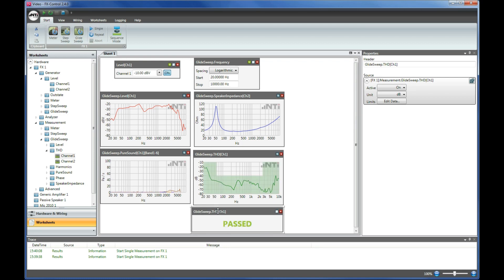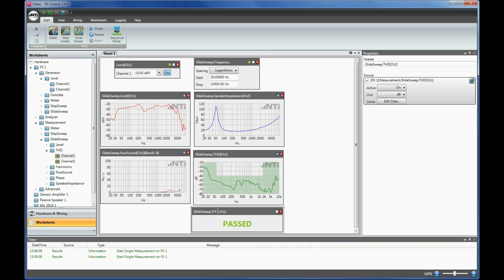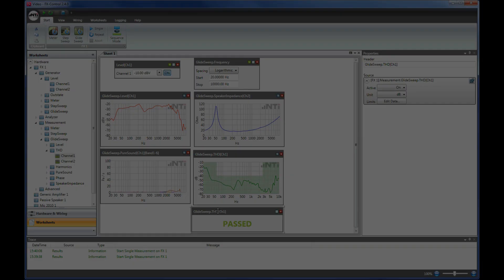Please notice the tremendous speed at which the system executes the test and acquires all the active measurement results in a single cycle without compromising the accuracy. All the acquired measurement results can be stored on your PC for documentation or later analysis.